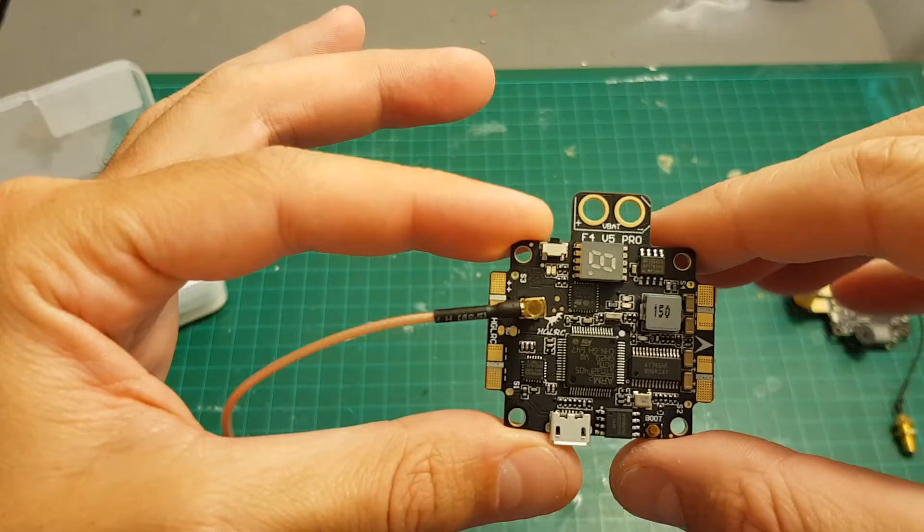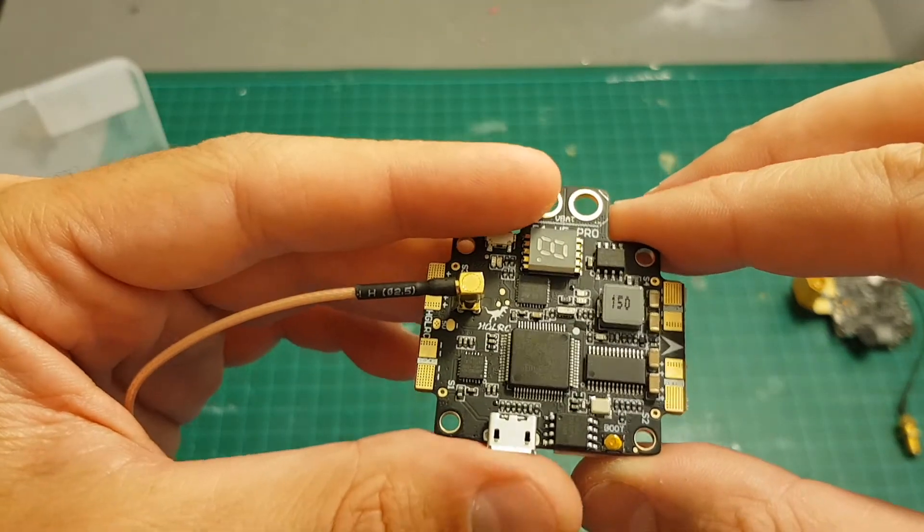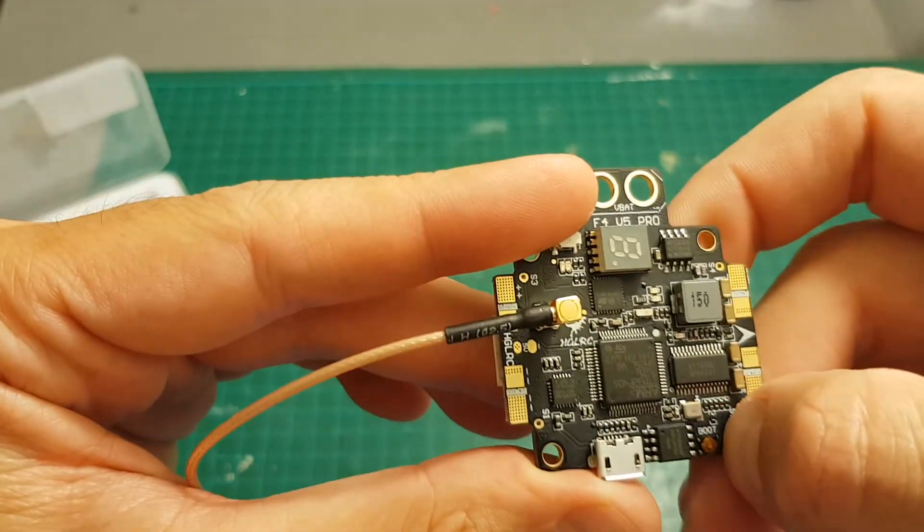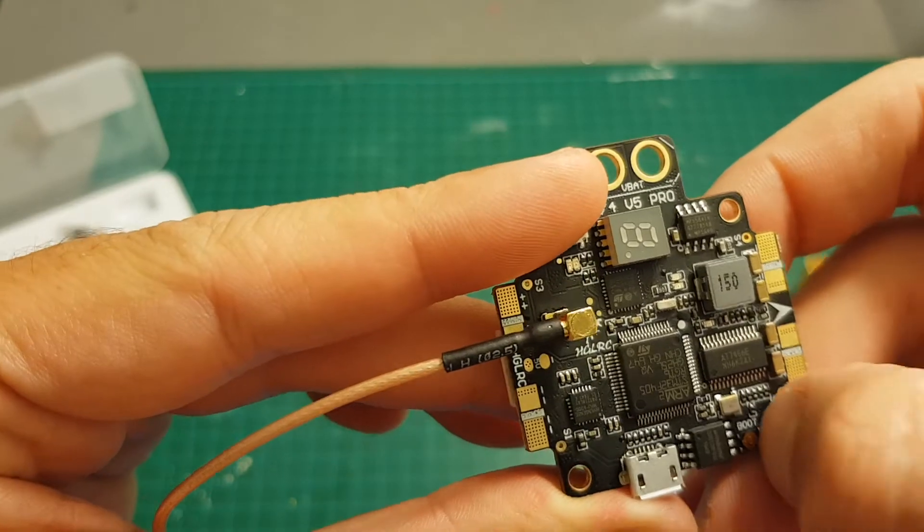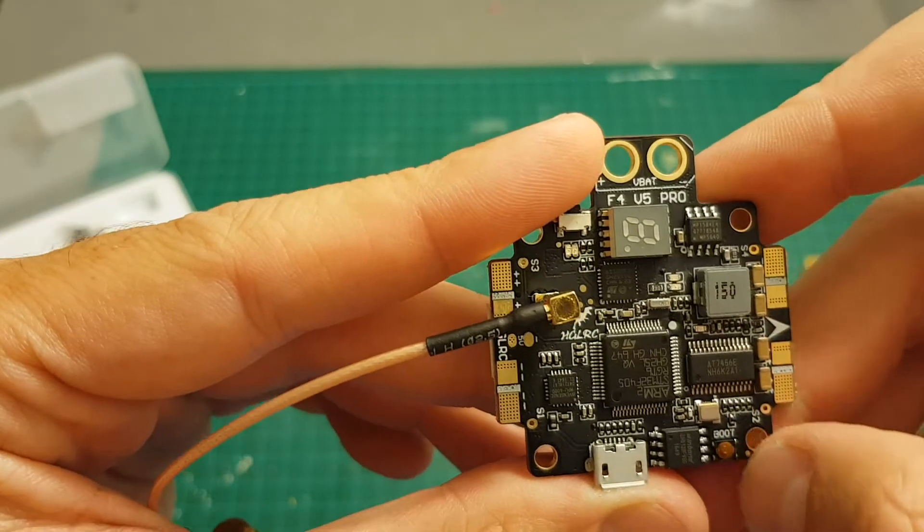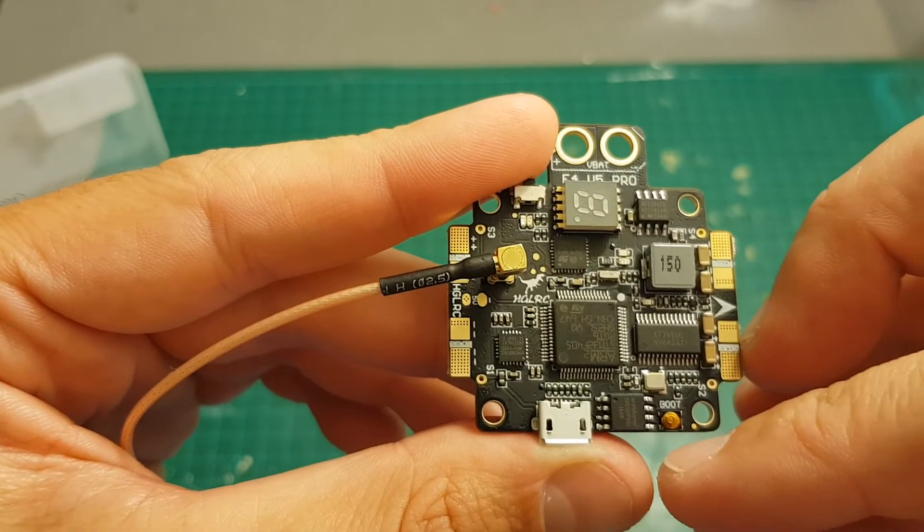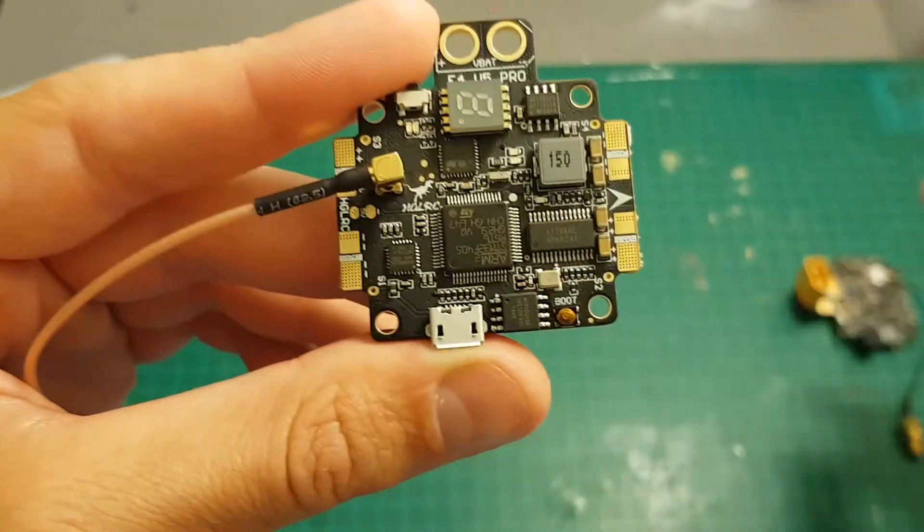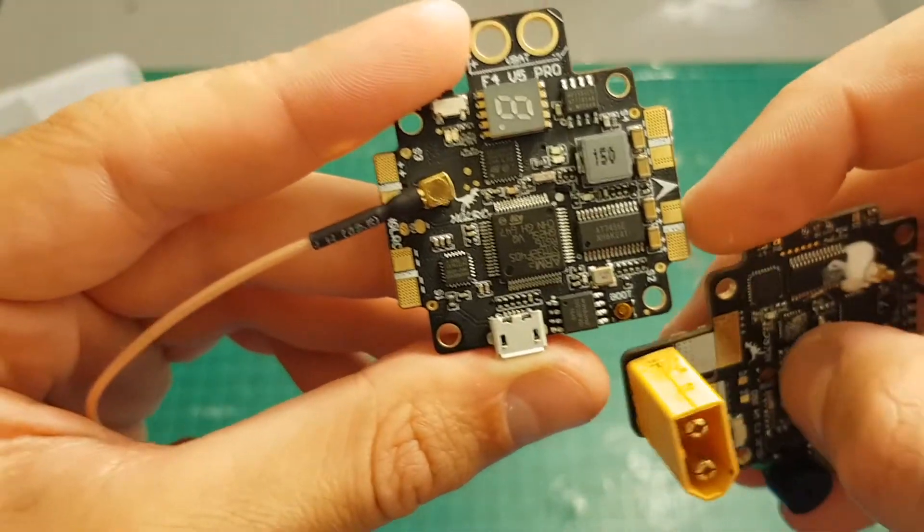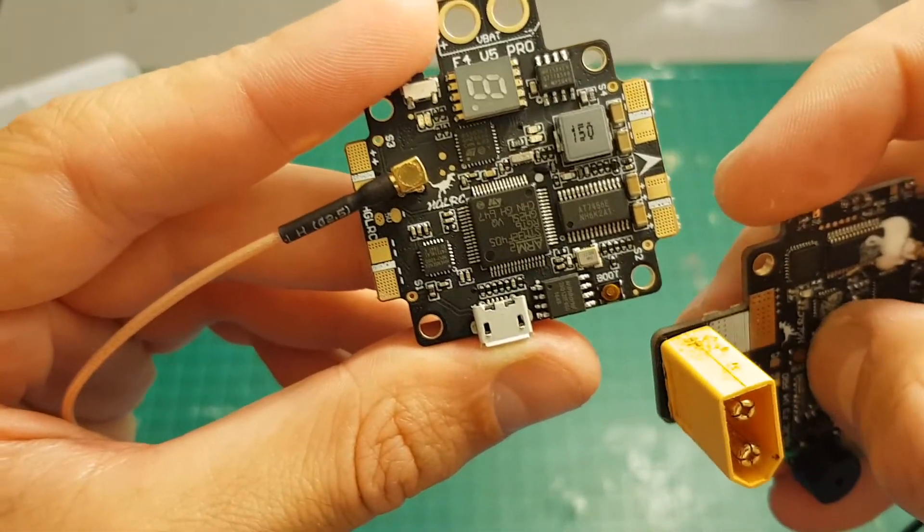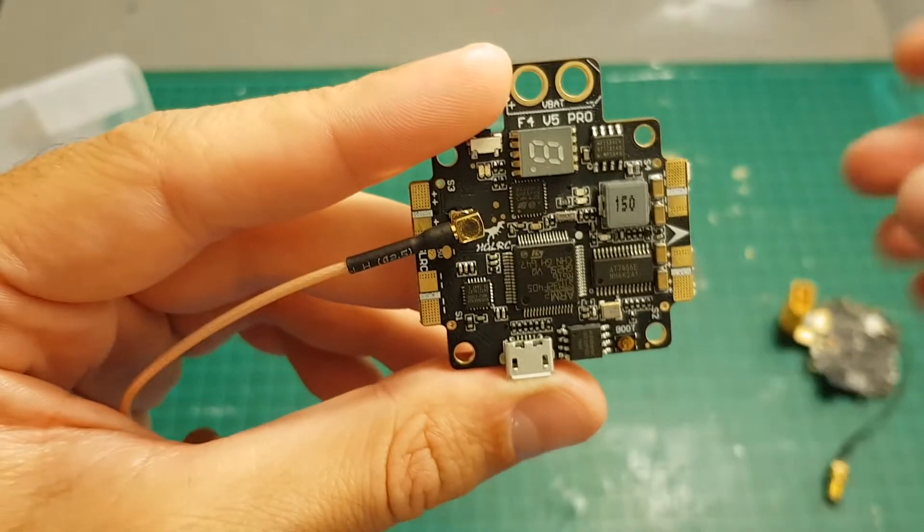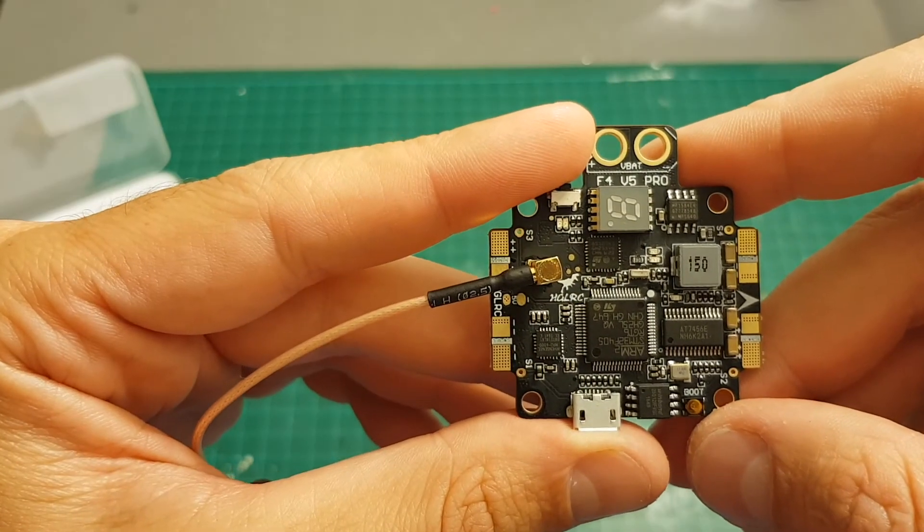One of the things that I think HGLRC should implement is instead of this boot pad which can be easily torn off the board, I think they should put a button - it will be better and more durable. They had the same boot pad on the older generation and they didn't change the design on the new one.